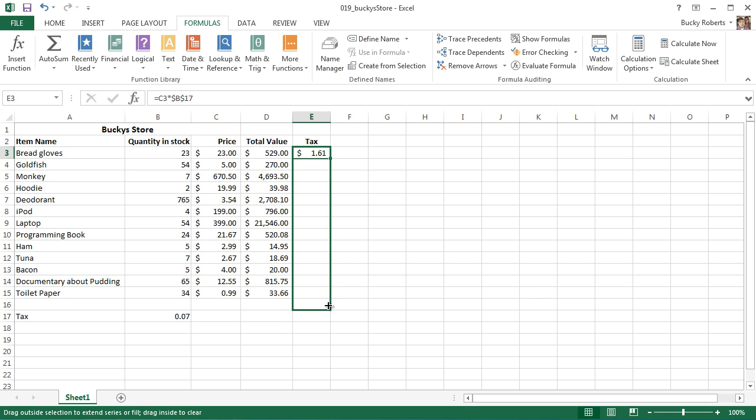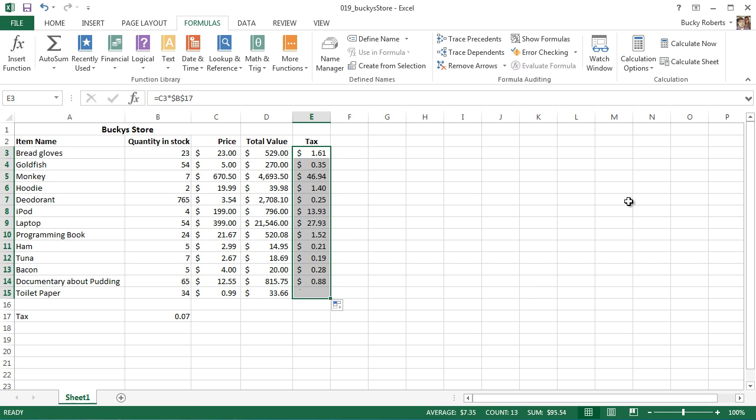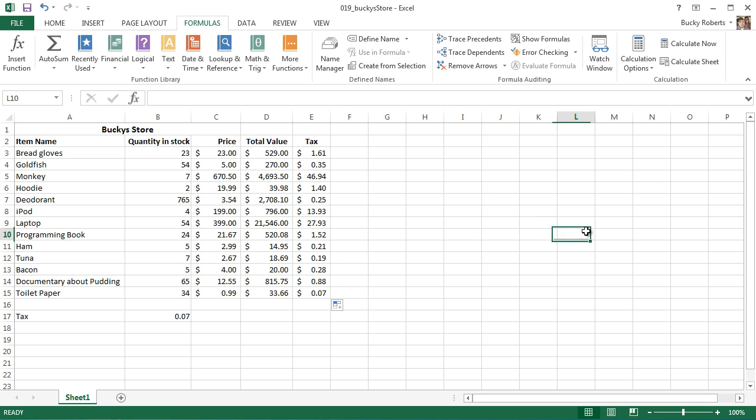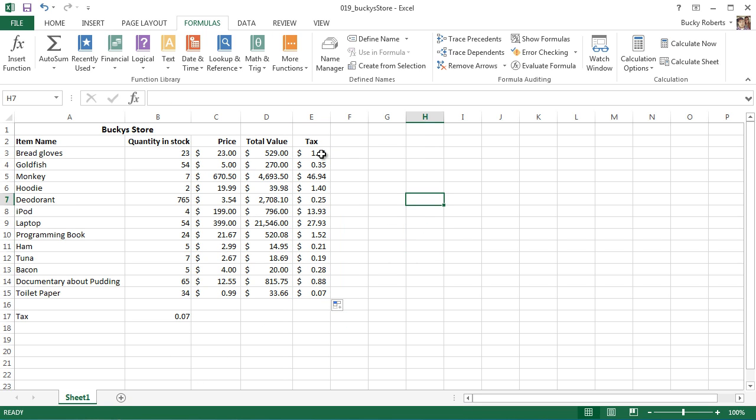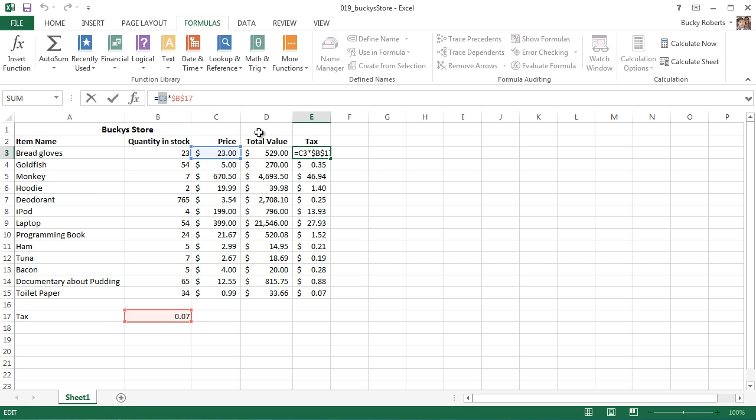The other ones are mixed. This means that the rows can be absolute but the columns can be dynamic. This one means the columns absolute and the rows dynamic. But of course, that's the one we're looking for right there. Now we can just drag it like before - boom, roasted, pretty stinking sweet.